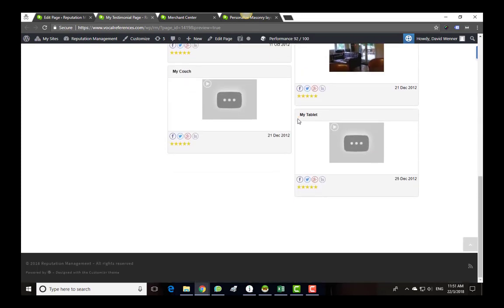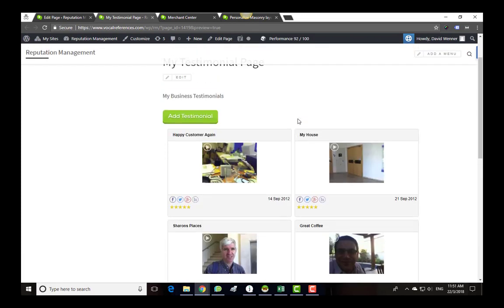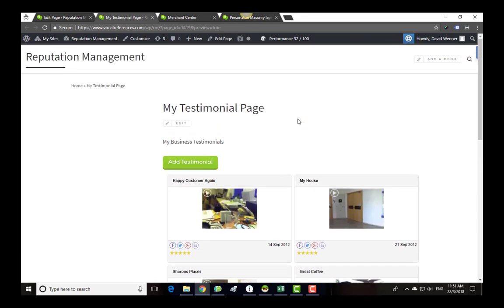Remember, if you have any further questions, you can look up our help documentation or send us an email at support at vocalreferences.com.